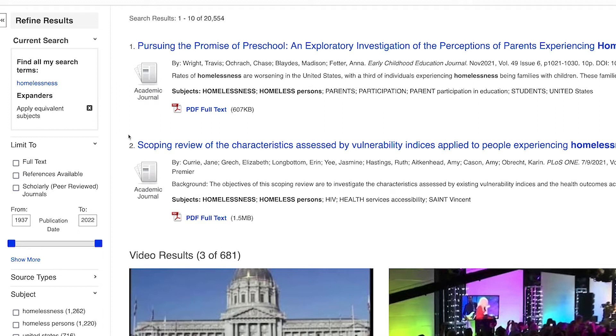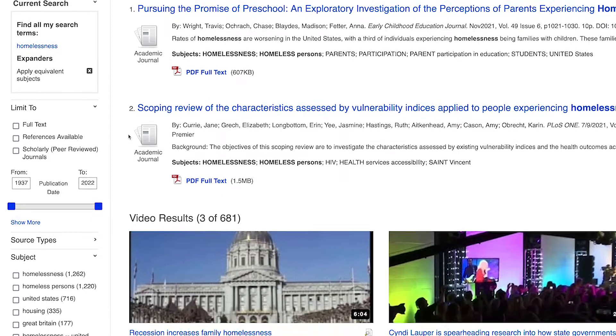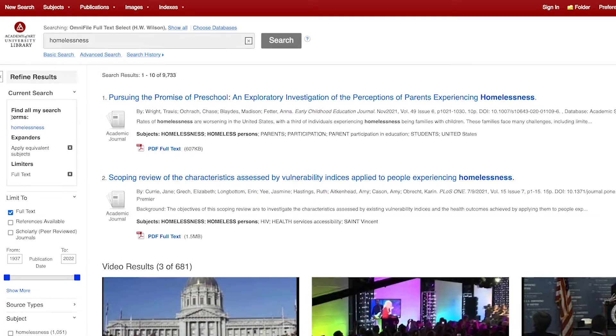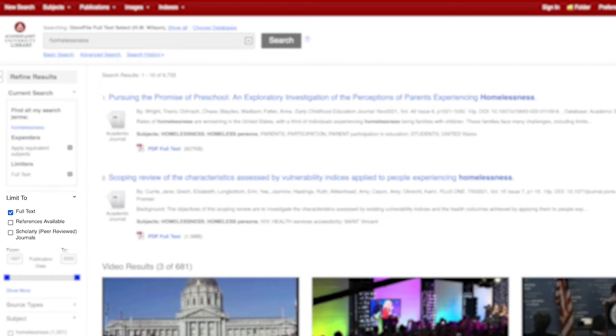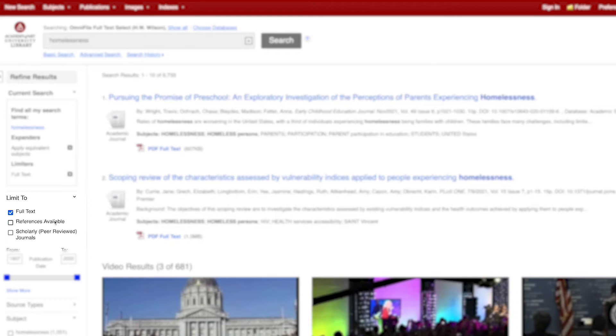Let's check the box next to full text in order to limit the search results to full text articles. Notice how adding the filter has narrowed the search results. You can also filter results for articles that have references. This means that the author has cited research in their article and provides citations. Checking scholarly journals will look for work that contains original research conducted by professionals and academics that have been reviewed by their peers to ensure the information is accurate and contributes to their field of study. This process makes them very reputable sources of information.